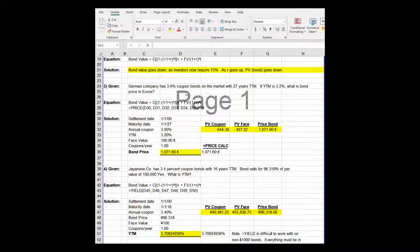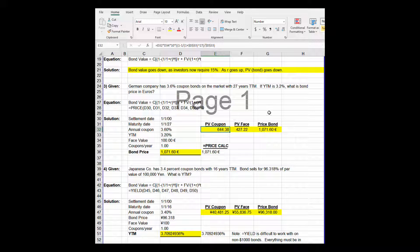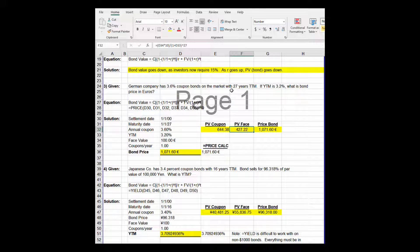In problem number three, a German company has 3.6% coupon rate bonds on the market, 27 years to maturity. If the YTM — the rate required by all other bonds in the market — is 3.2%, what is the bond price in euros? Watch your units. The bond value formula is C times (1 minus 1 over (1+R)^T) over R, plus FV over (1+R)^T. I like to break these problems into two pieces: the present value of the coupons using Chapter 6, and the present value of the face, which is always face value over (1 + required rate of return)^T — in this case T being 27 years. And I get a bond price of 1,071.60 euros.